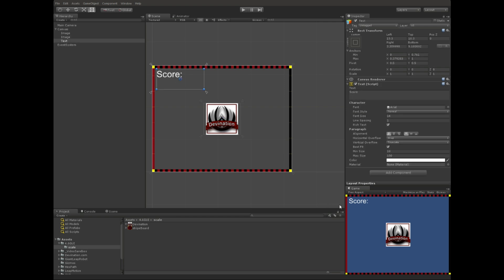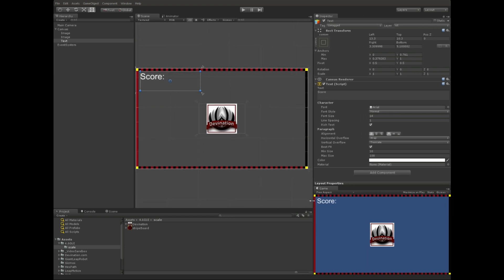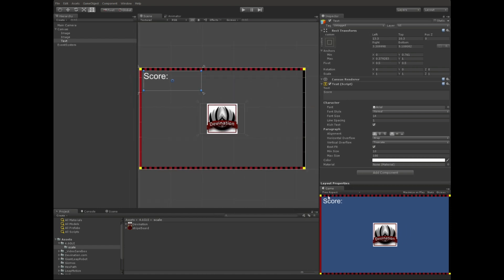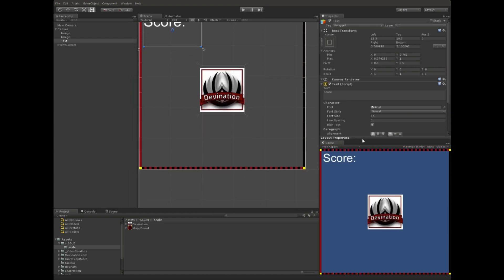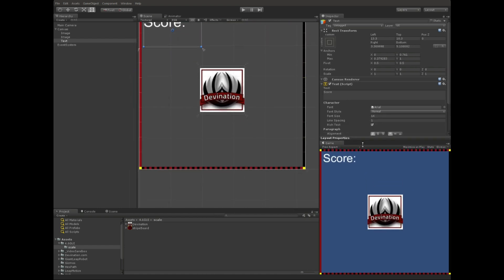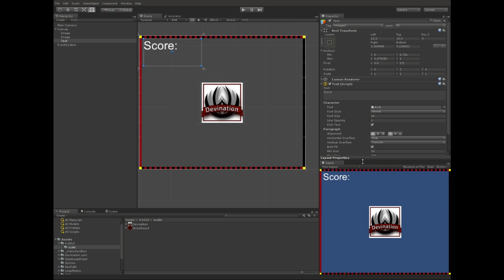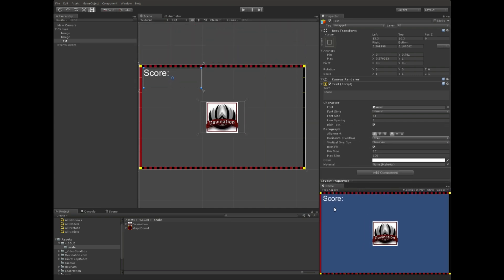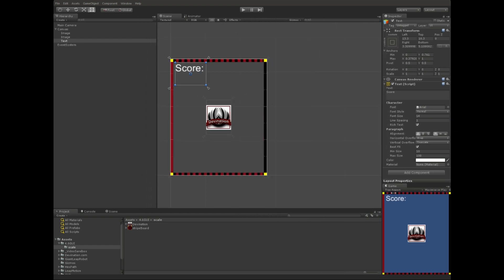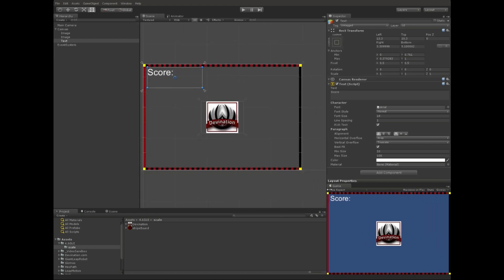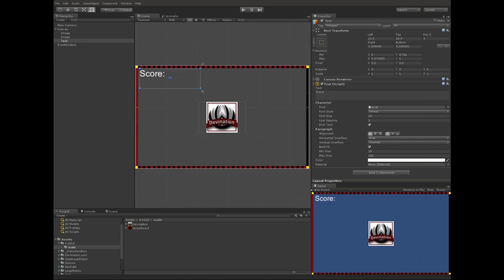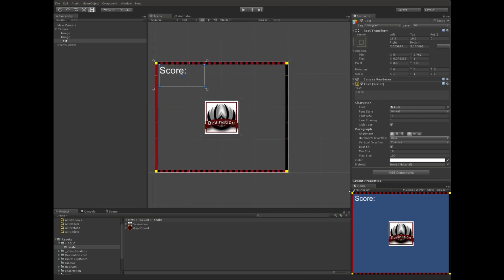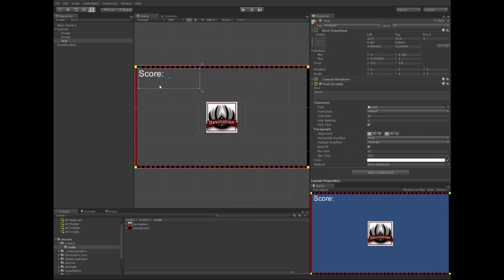And now, when our aspect changes scale for different screens, it should stretch this box with it and increase the text size. So, one thing you'll notice is scaling horizontally, it won't actually scale the text, but vertically will.